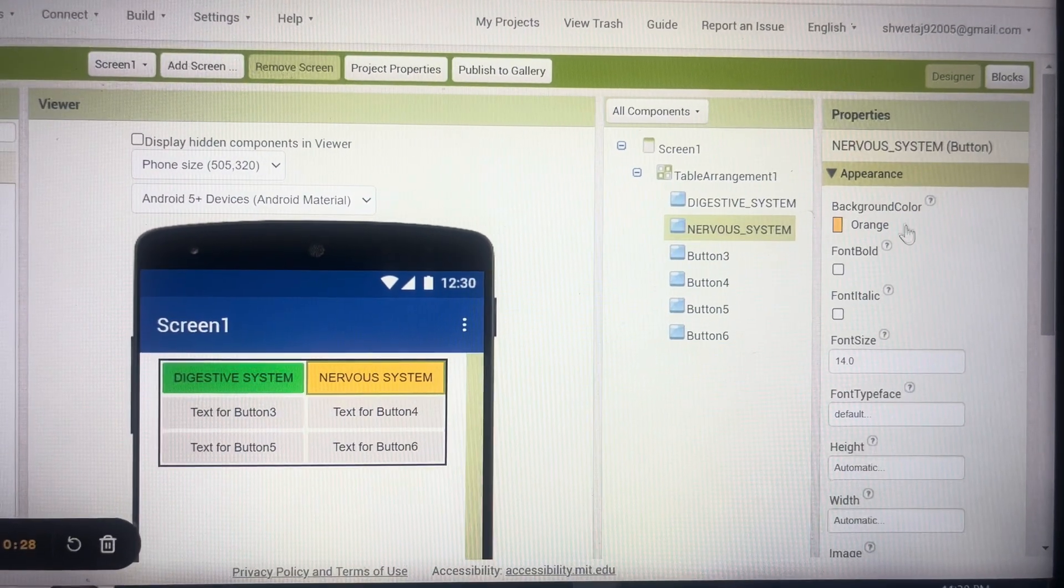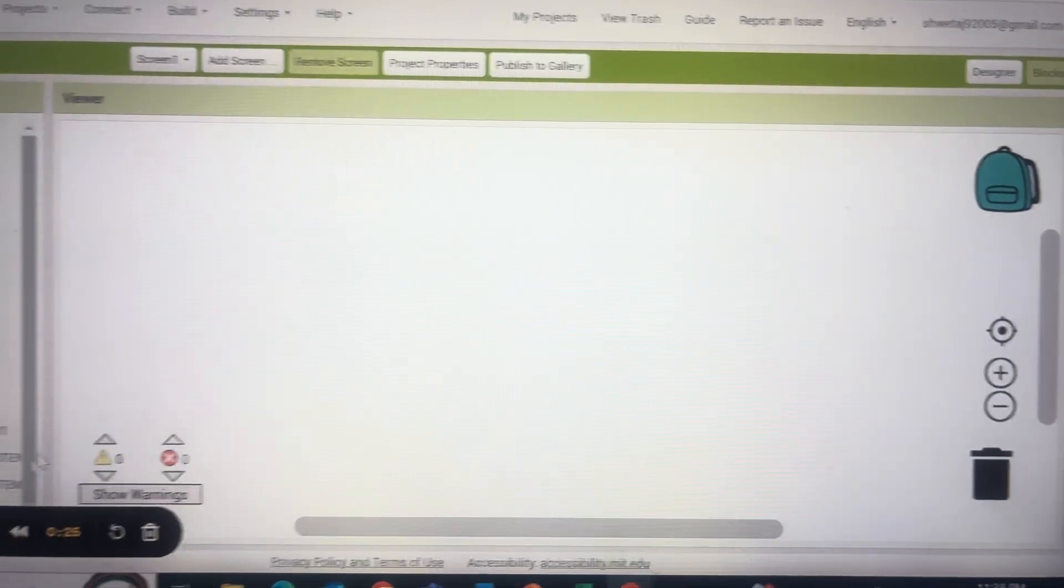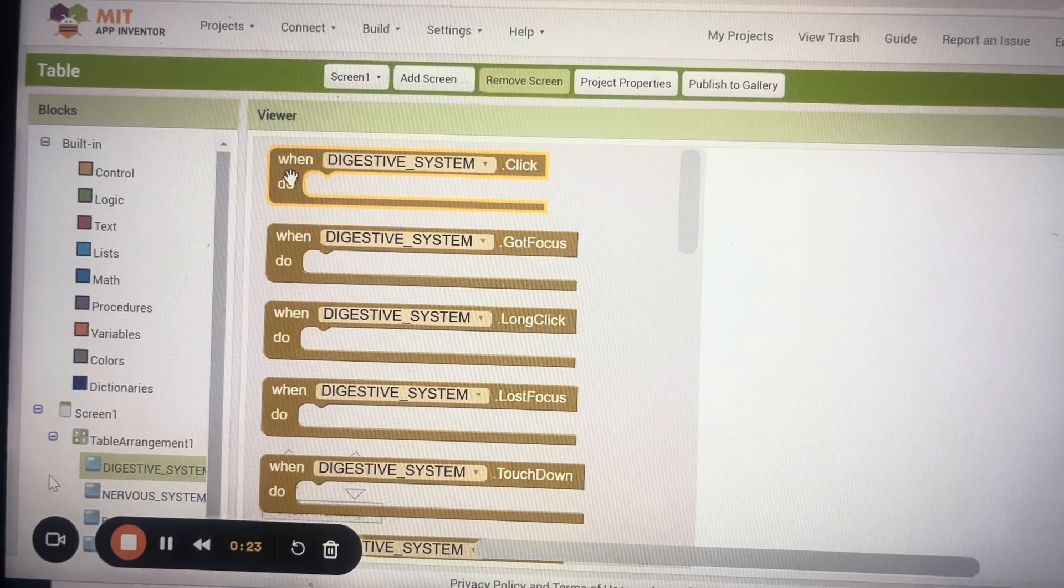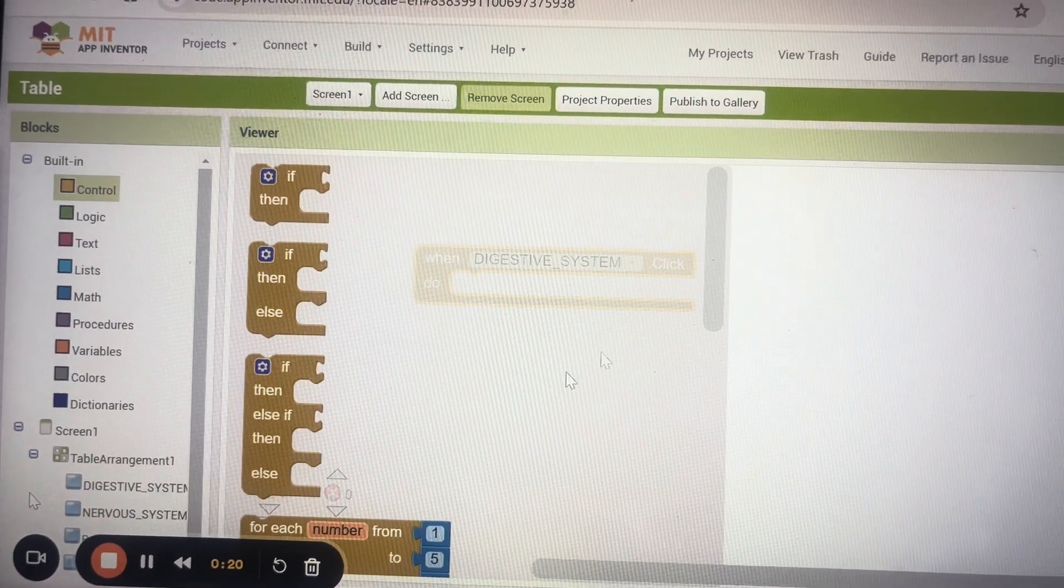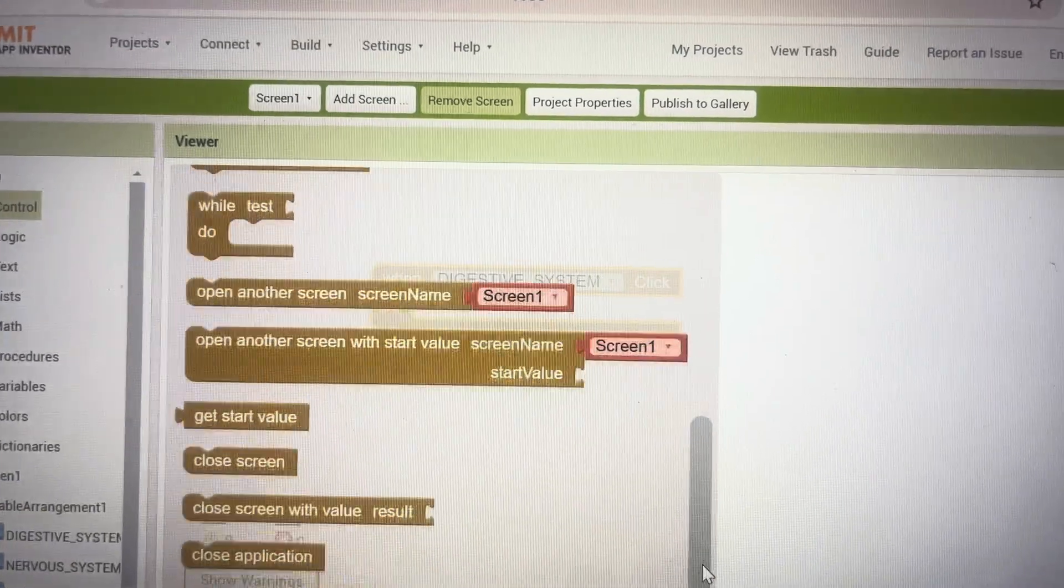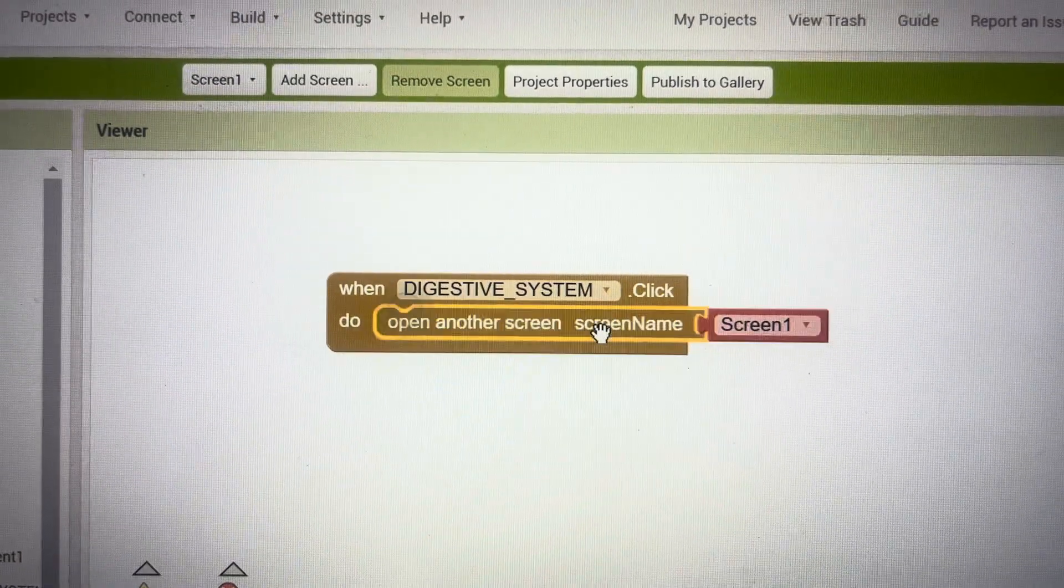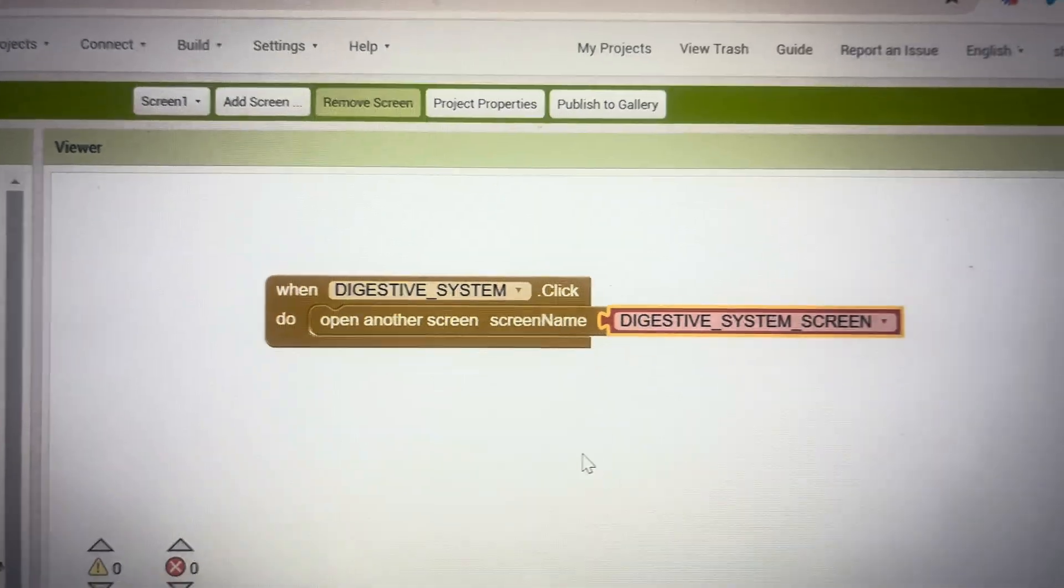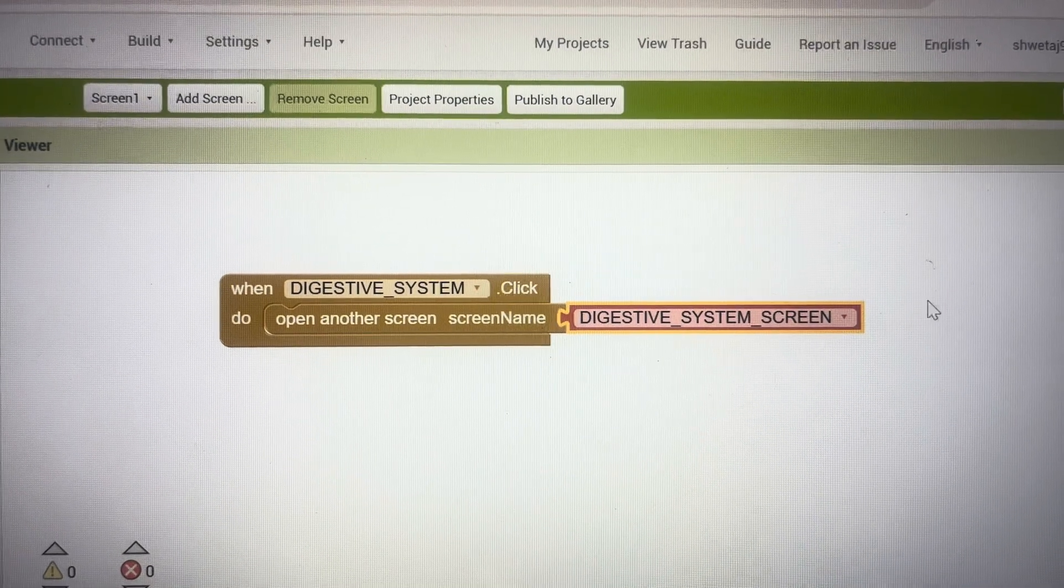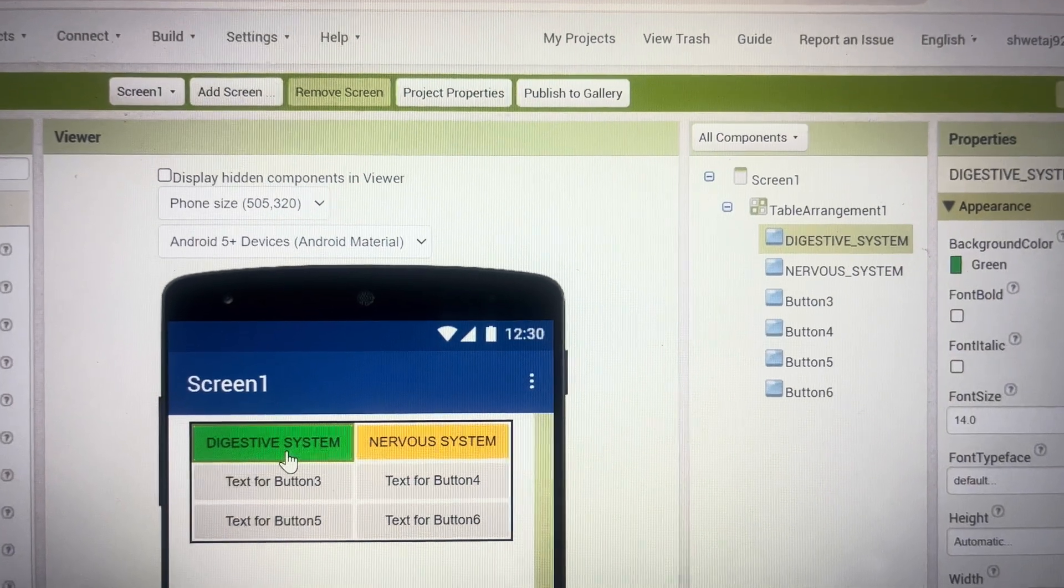And here when I go to the coding for the digestive system button I can see when the digestive button is pressed, from control I can bring the command open another screen and screen name digestive system. This will take you to the another screen when you click on the digestive system button.